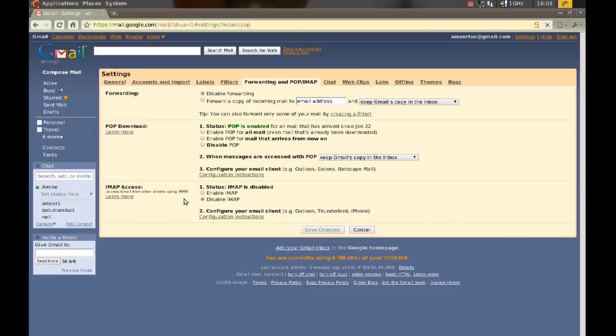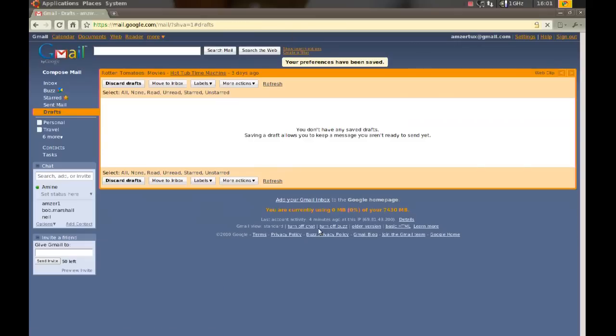The last option is IMAP access. Make sure you enable that, so just check enable IMAP and click save changes.